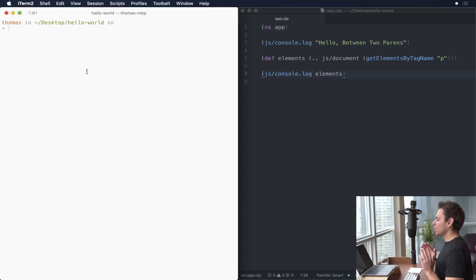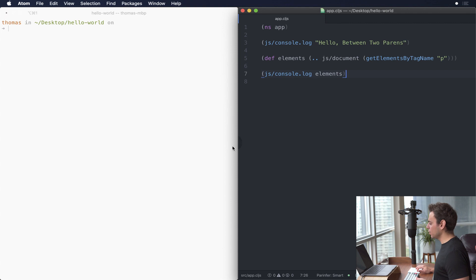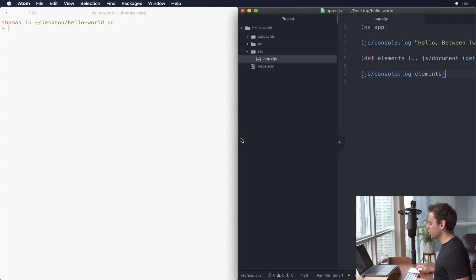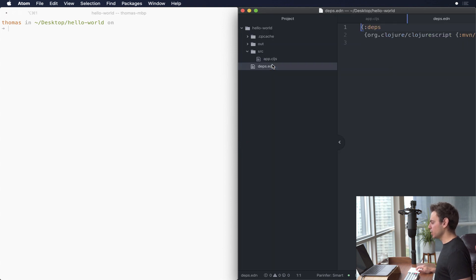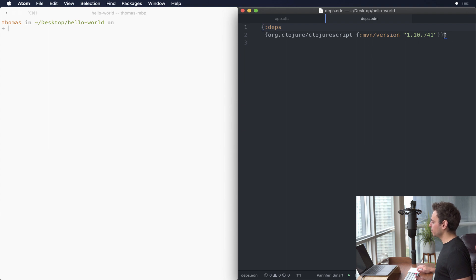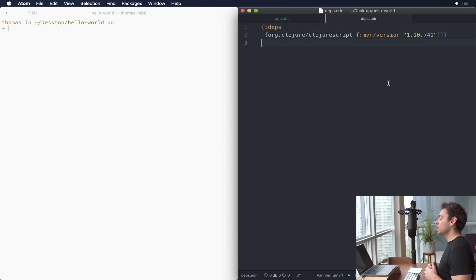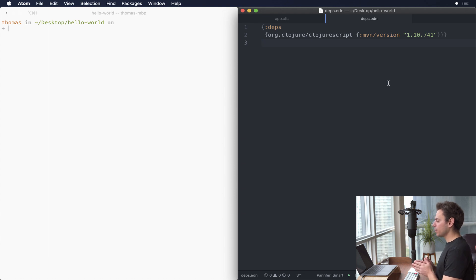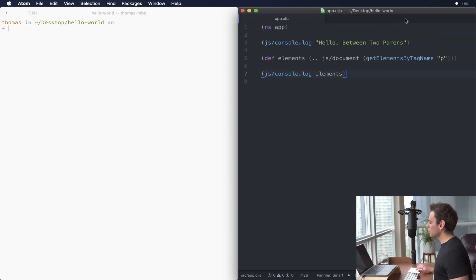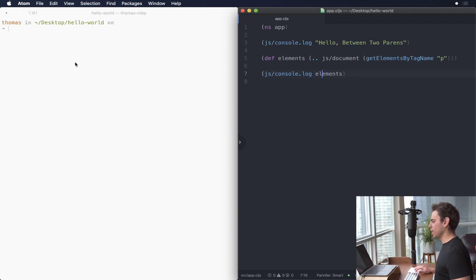On the left hand side we have my terminal. On the right hand side we have the Hello World application. If we open our deps.edn file we're still using 7.4.1 as the version. We'll close deps.edn and we're just looking at our app.cljs.